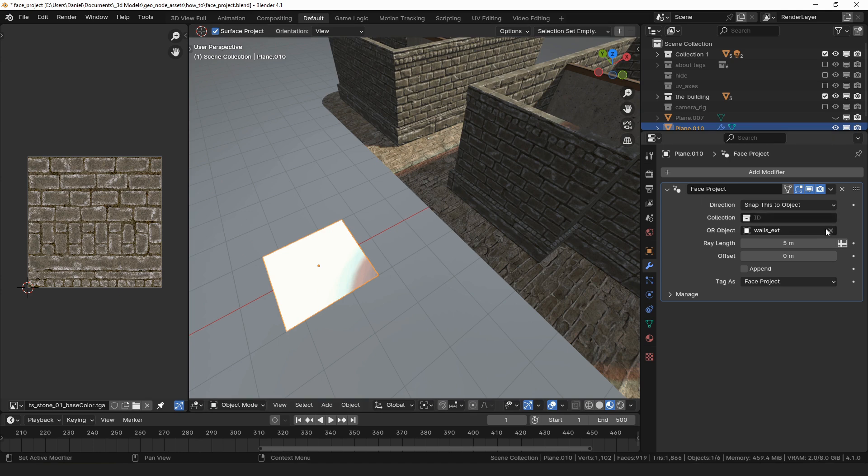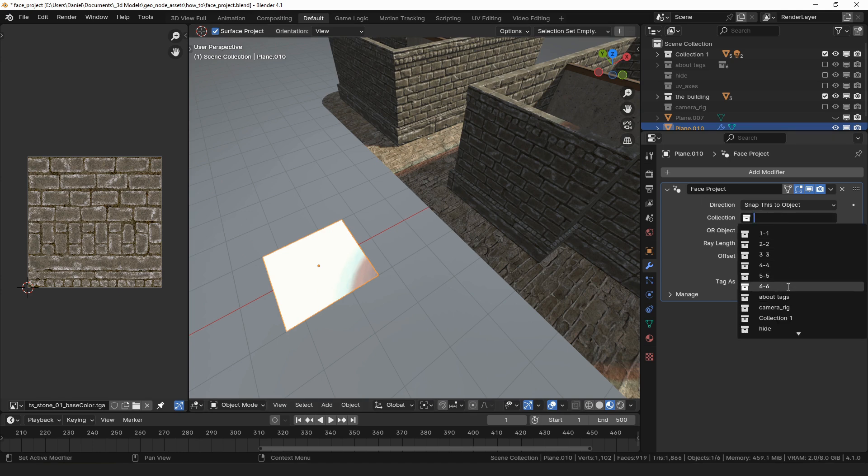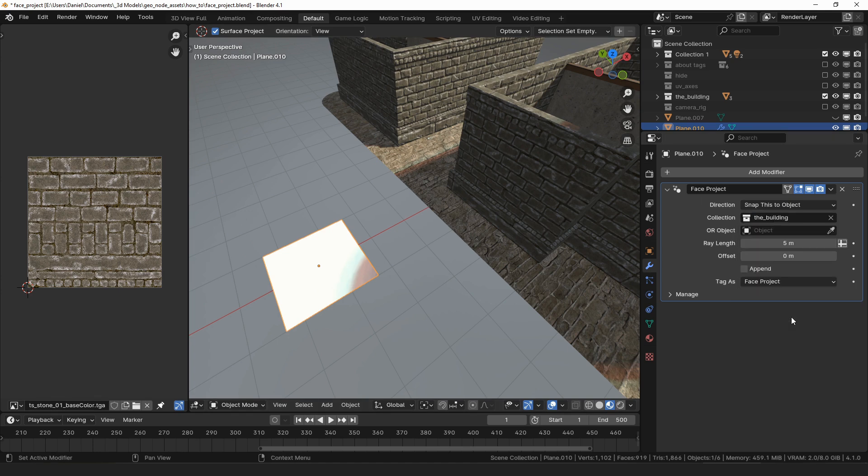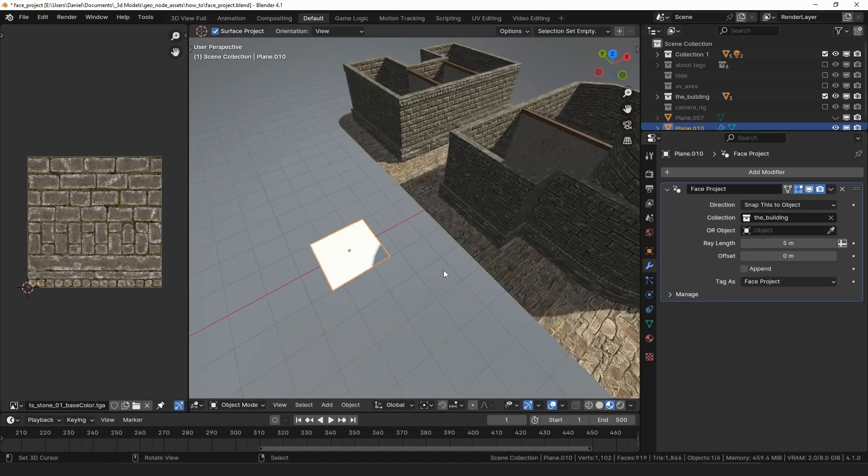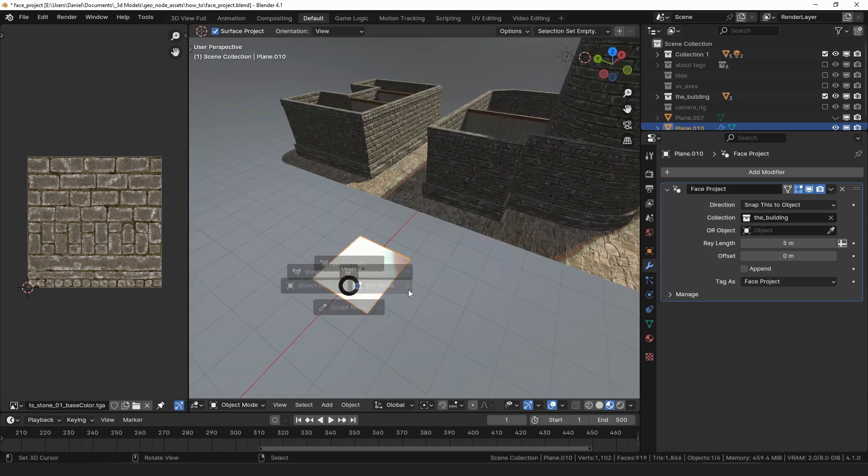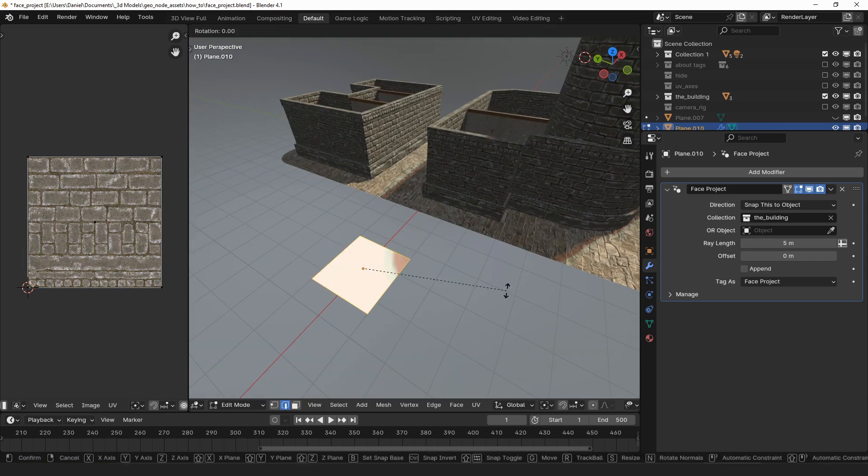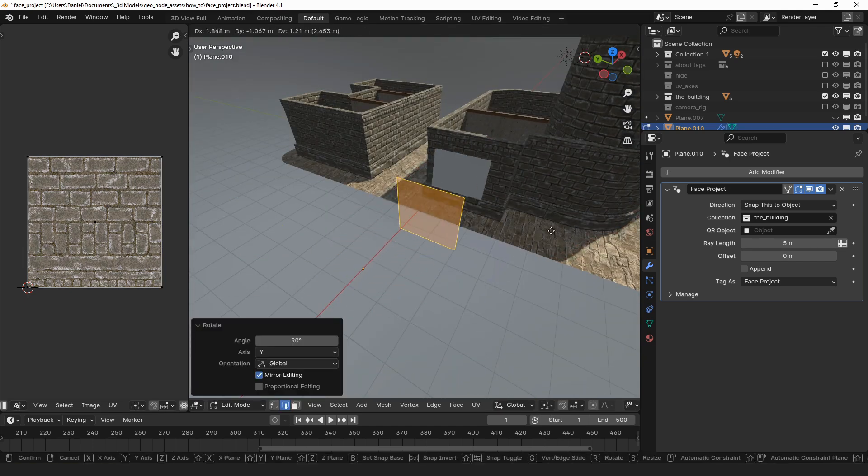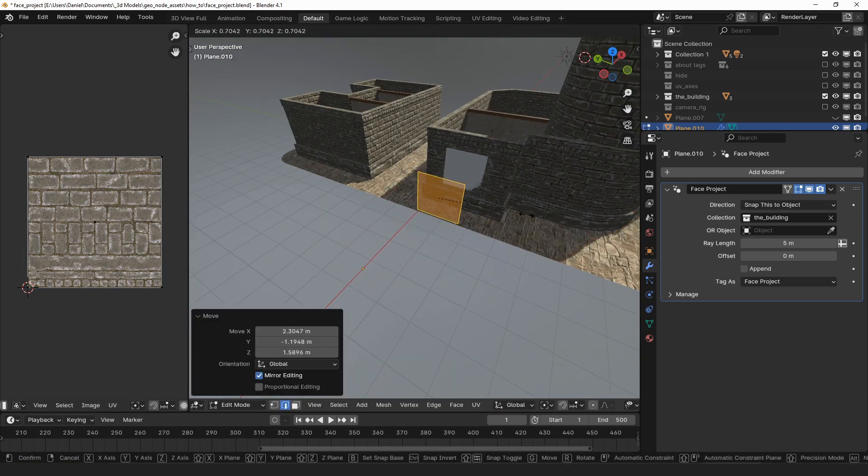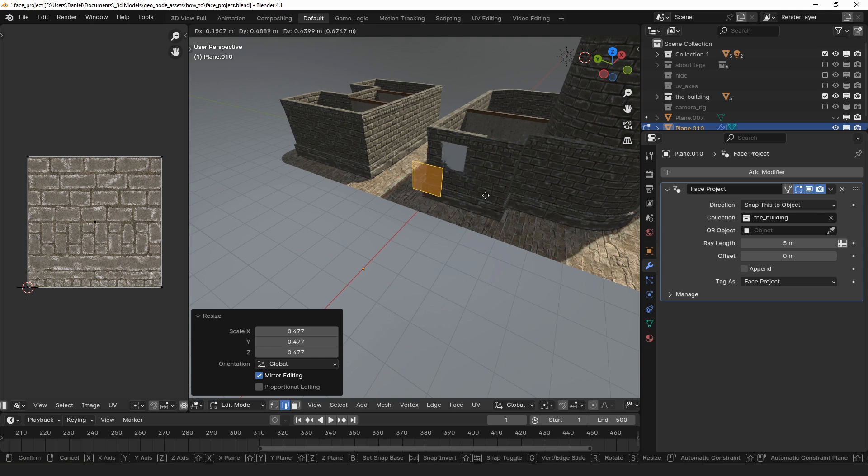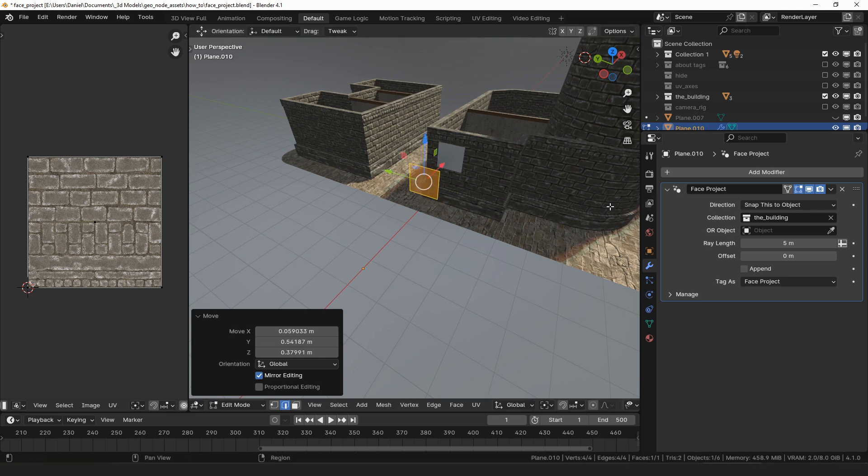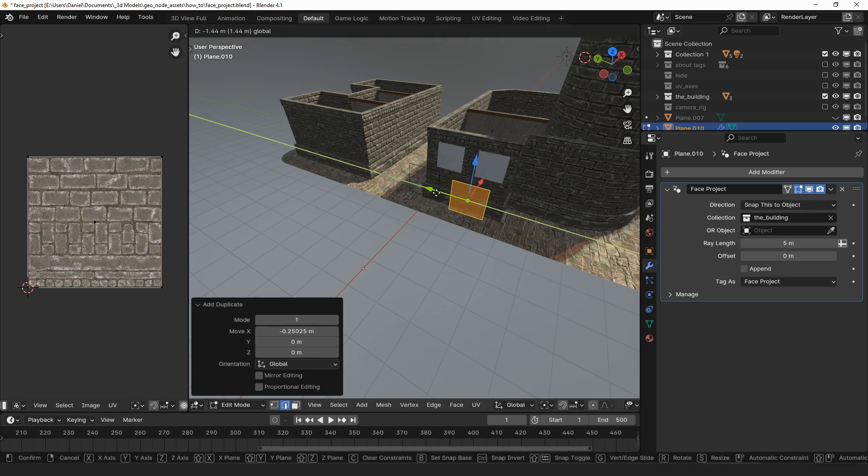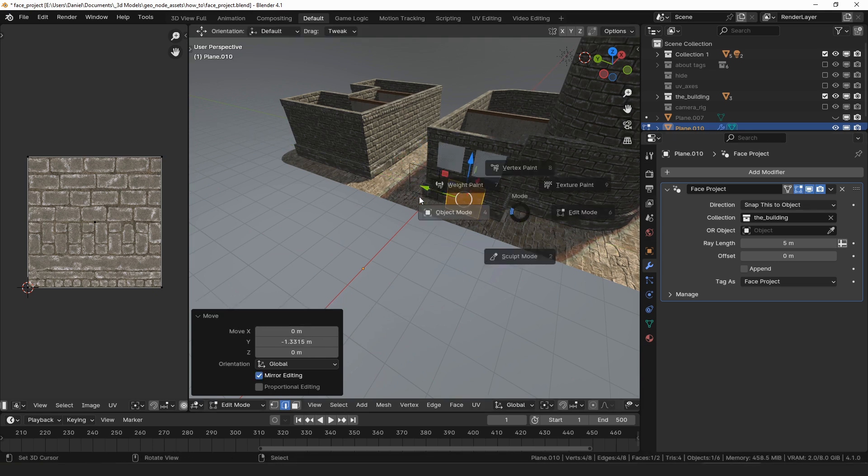I could select the wall object but since I've already put all of the building parts into a collection let's instead select the building collection. Nothing has happened because the face isn't pointing at a wall. I will move the face so that it's over a wall. Once it's over the wall it will snap to it and I can make duplicates and snap as many faces to the wall as I want.